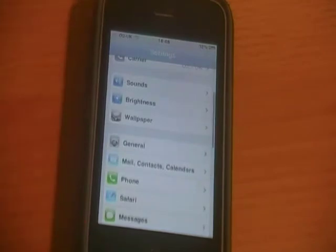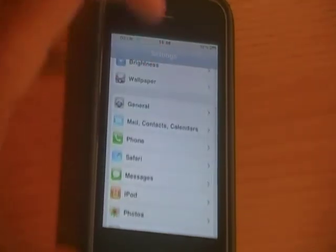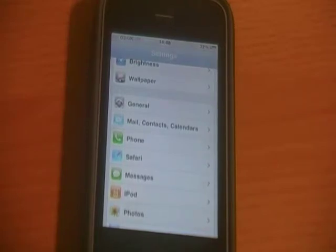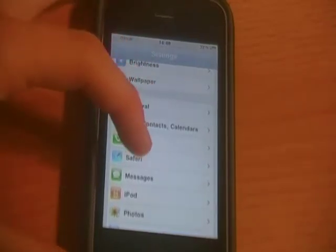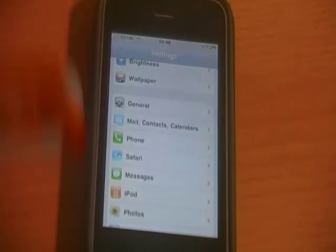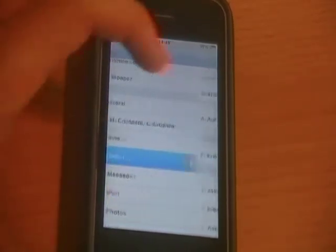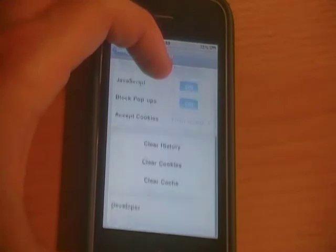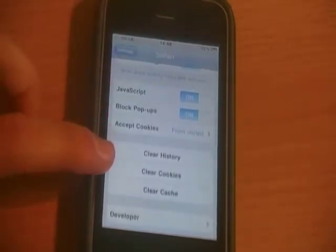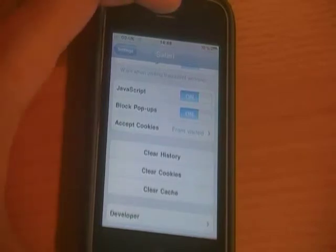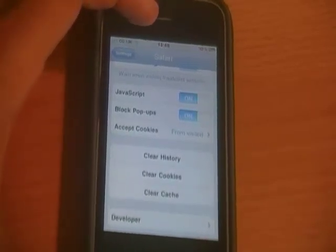Another tip is for your Safari. A lot of people have complaints about Safari saying that it runs quite slow and it's just not performing the way it should. So you head to Settings, scroll down past General to Safari, and then if you scroll down you can clear your history, cookies, and your cache, which should optimize and hopefully speed up your Safari browser.